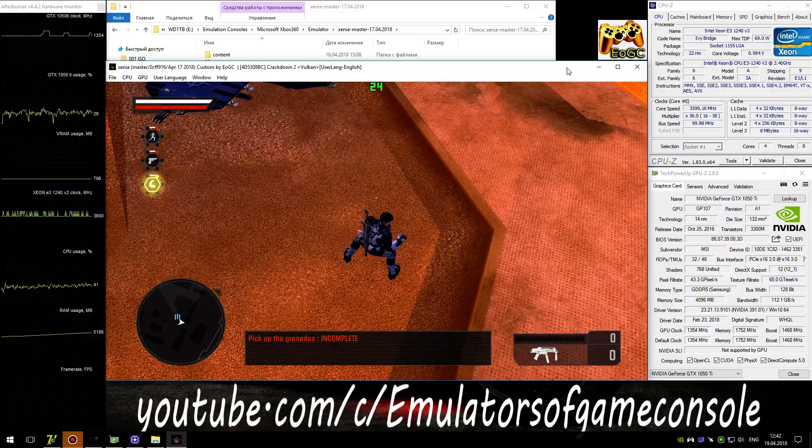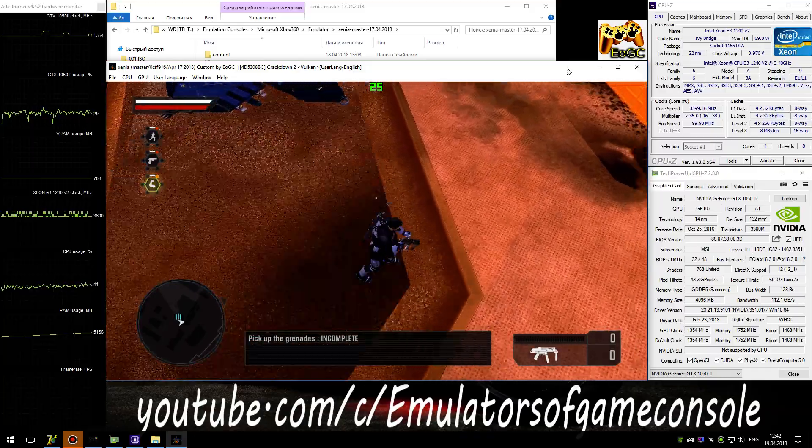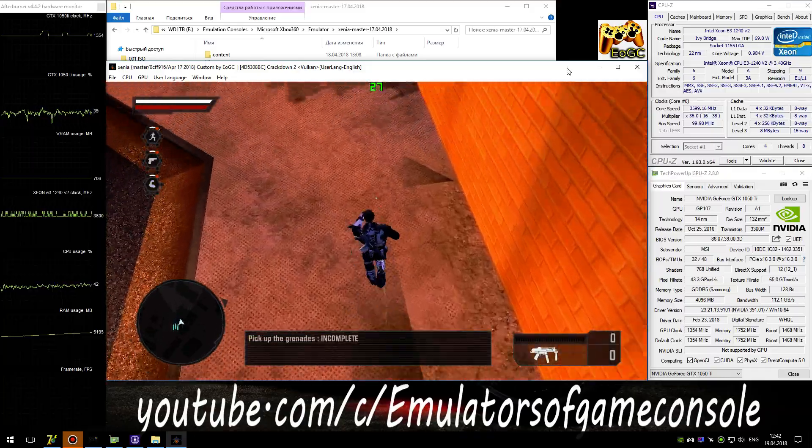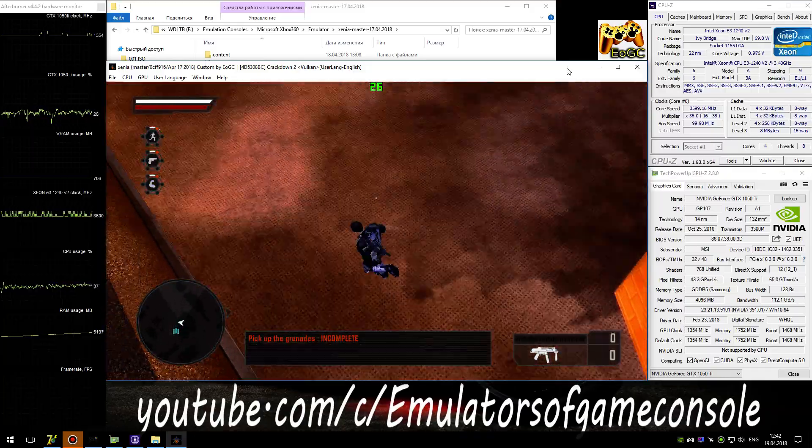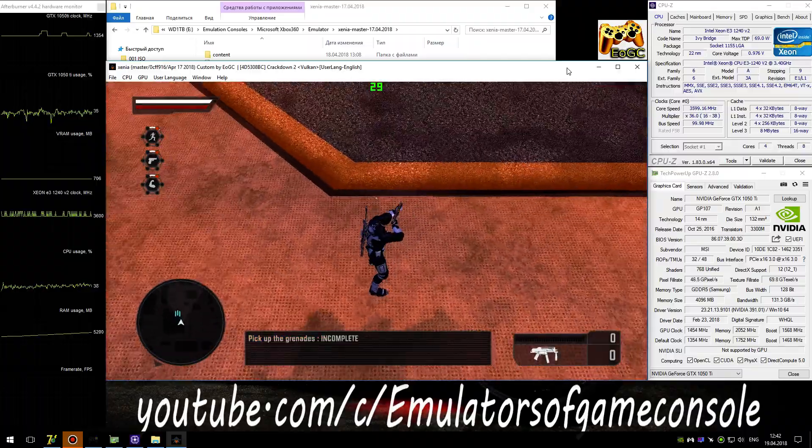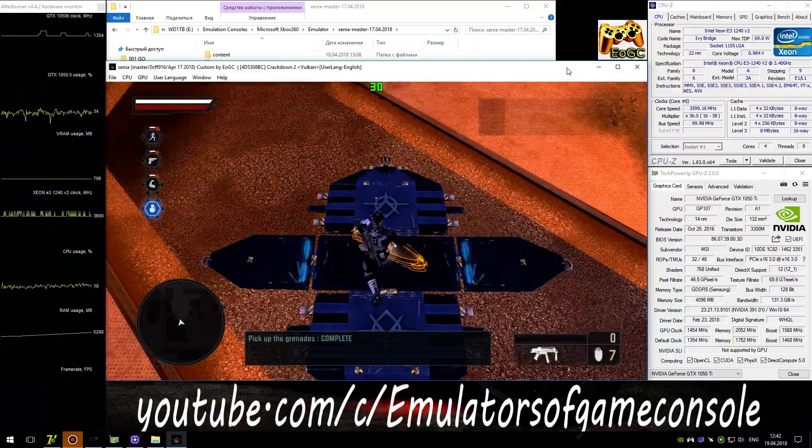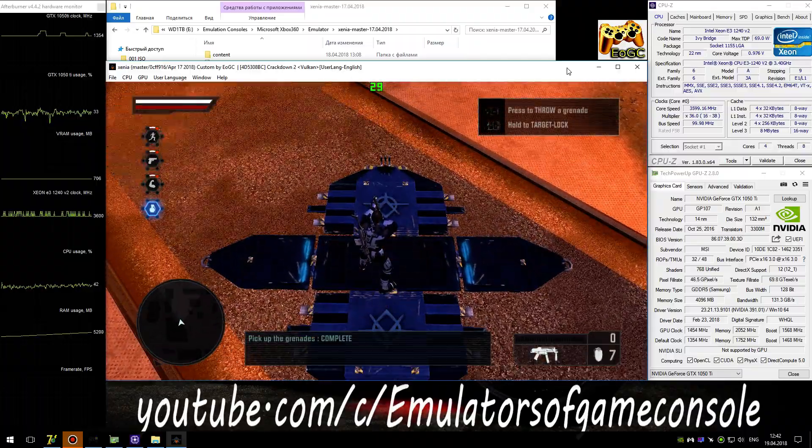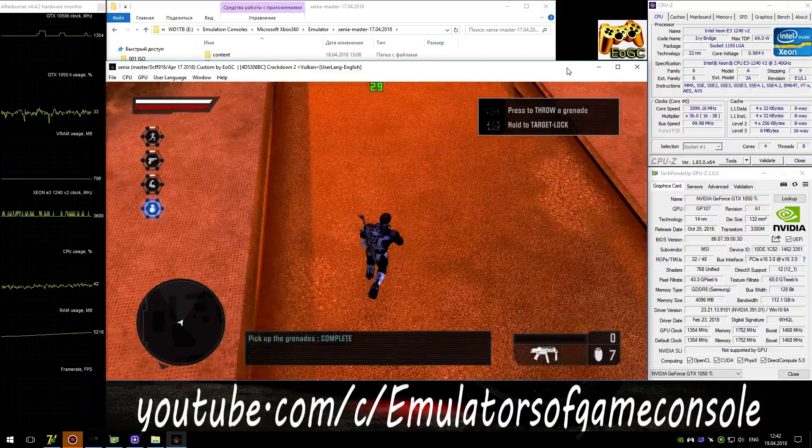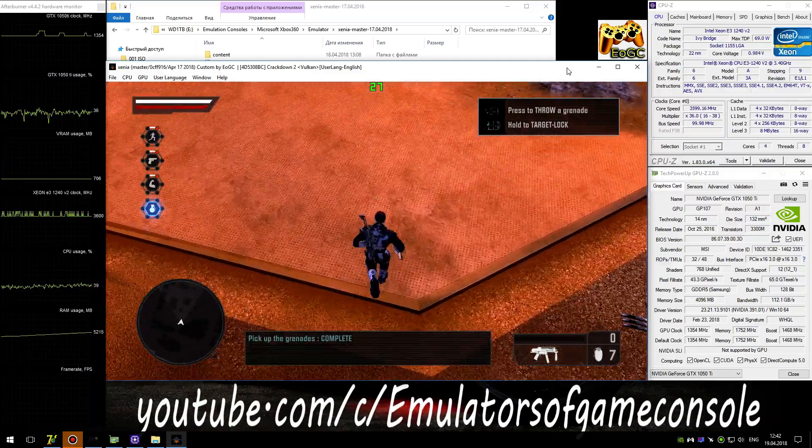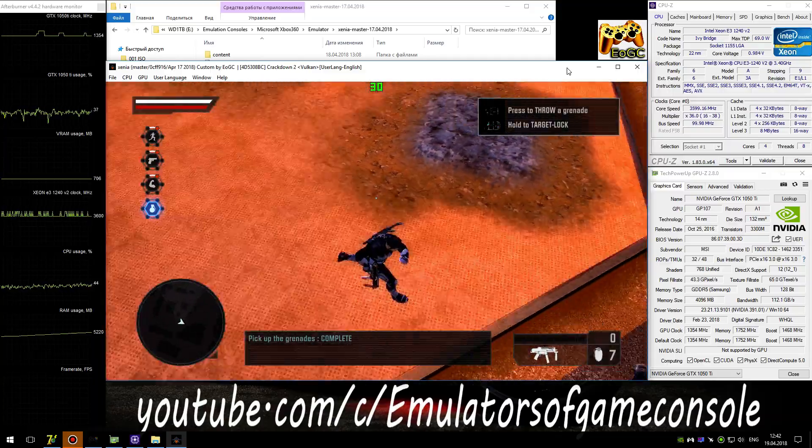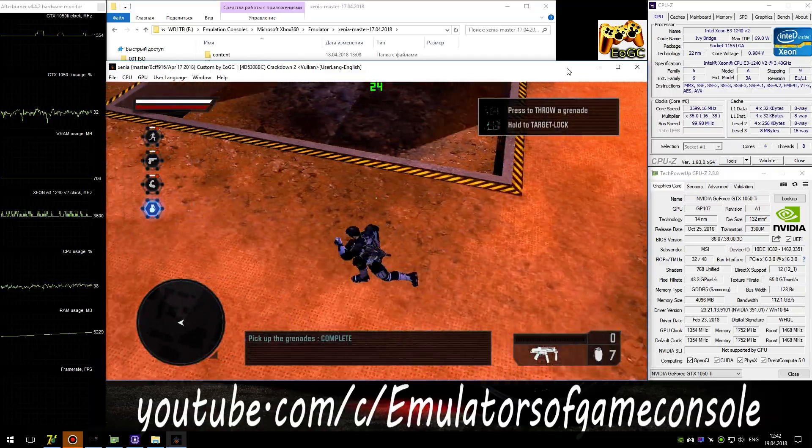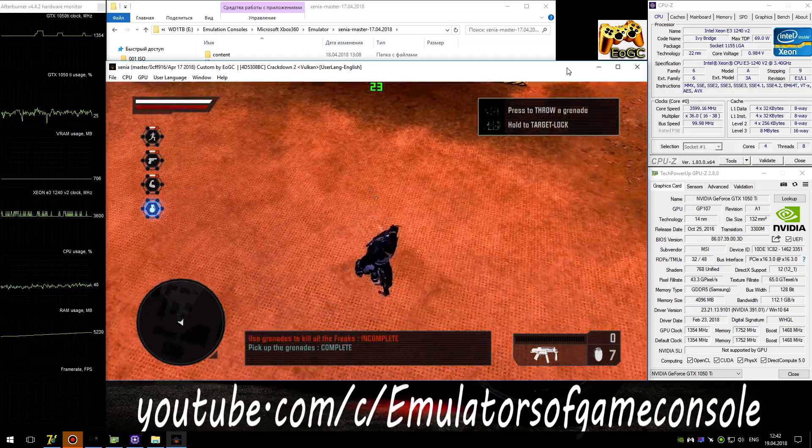Next, explosives. Get those grenades. Explosives are a convenient means of dispatching multiple targets. Use your grenades to blow these freaks to pieces.